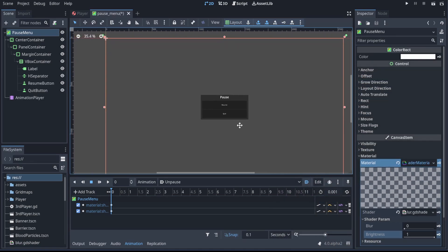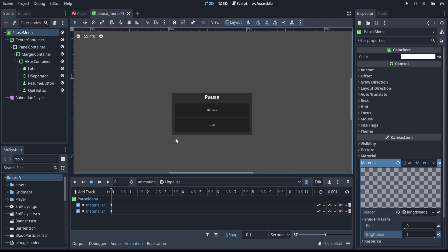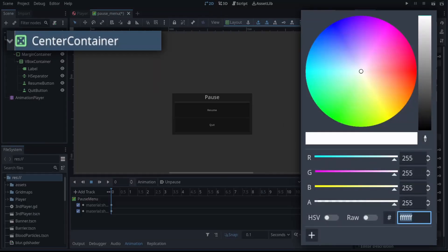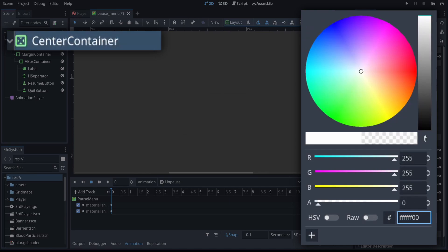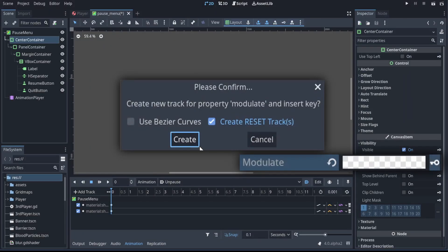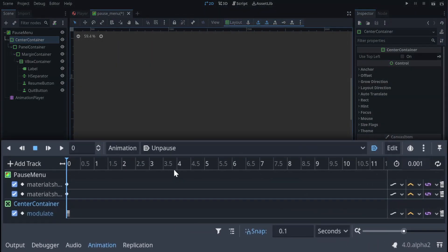Separately from the background blurring and unblurring, it's also nice if we make the actual menu itself fade in. So if we go to the center container, we can control its modulate property, and we can make it default to be transparent. And that's all of the unpause function.